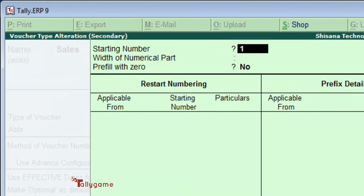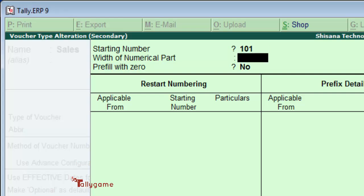Here we are starting from 101. The width of numerical part can be configured if you have a rough estimate of how many invoices you'll have in a period. For us, around 10,000 invoice numbers will be there for a year.